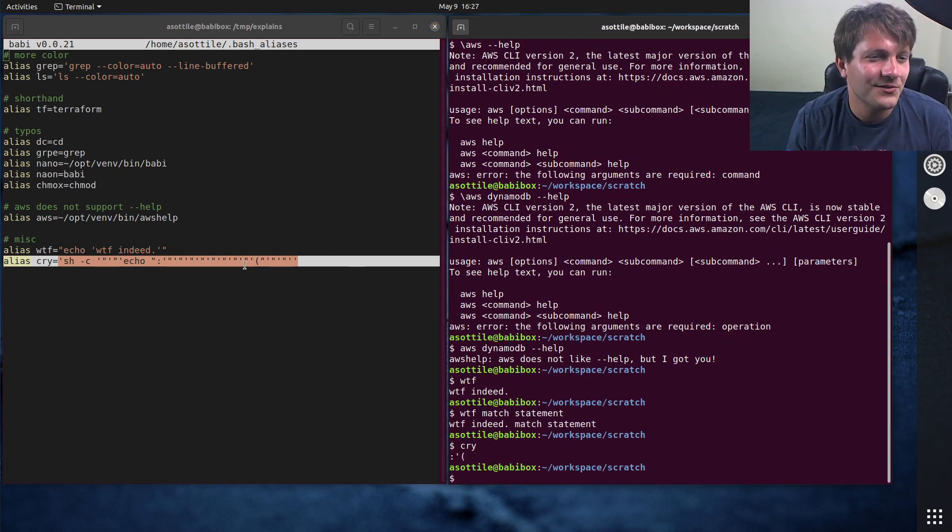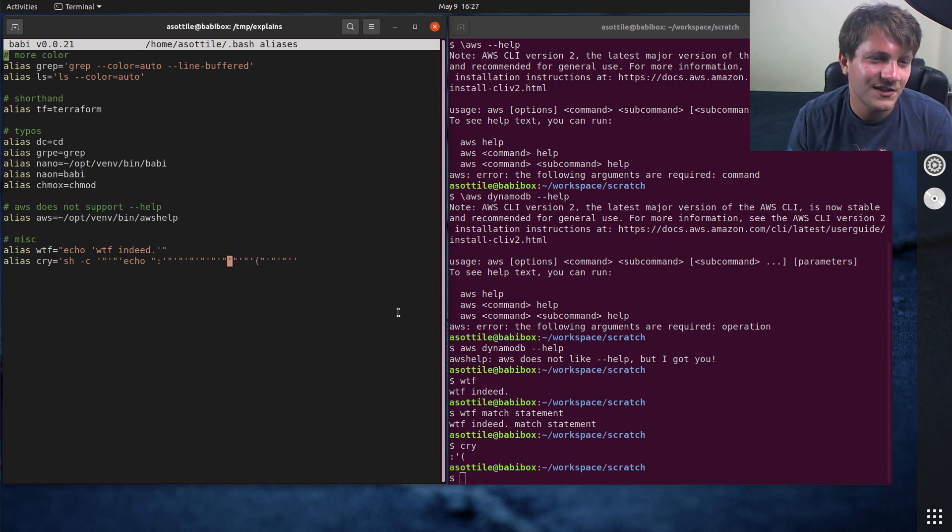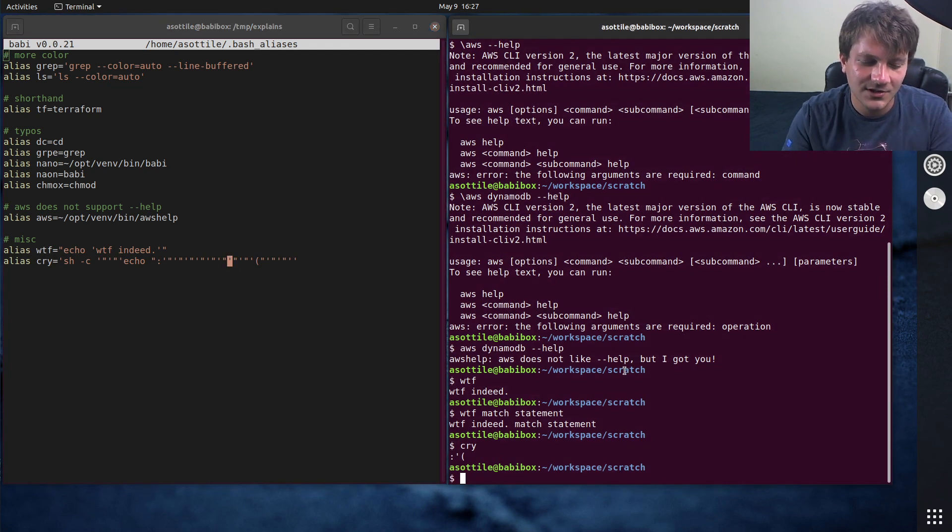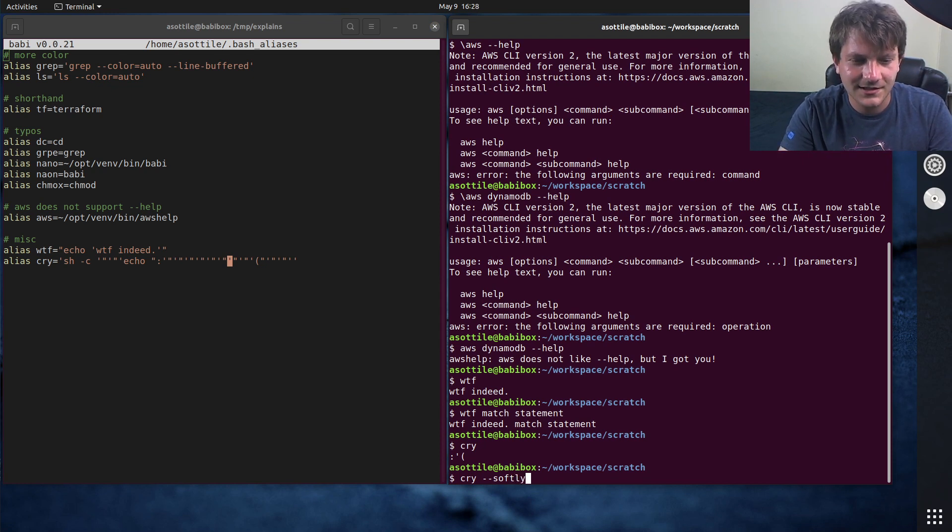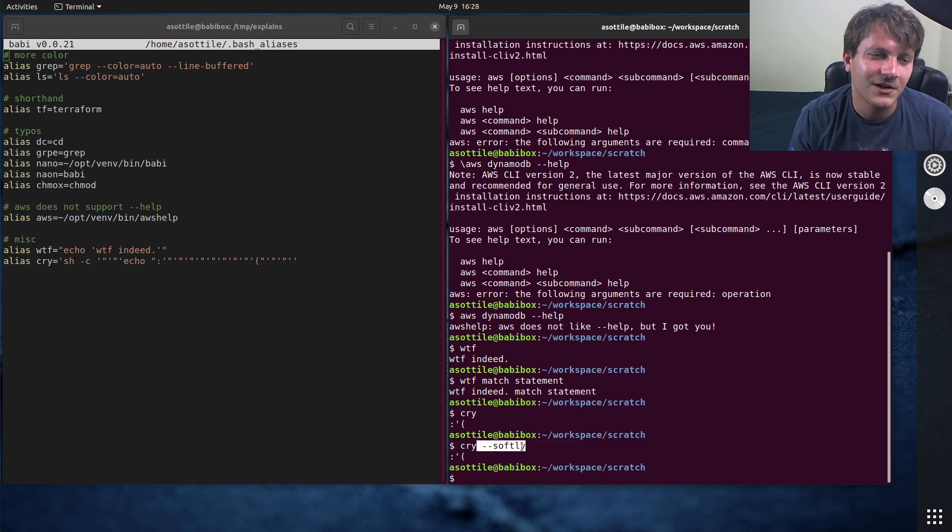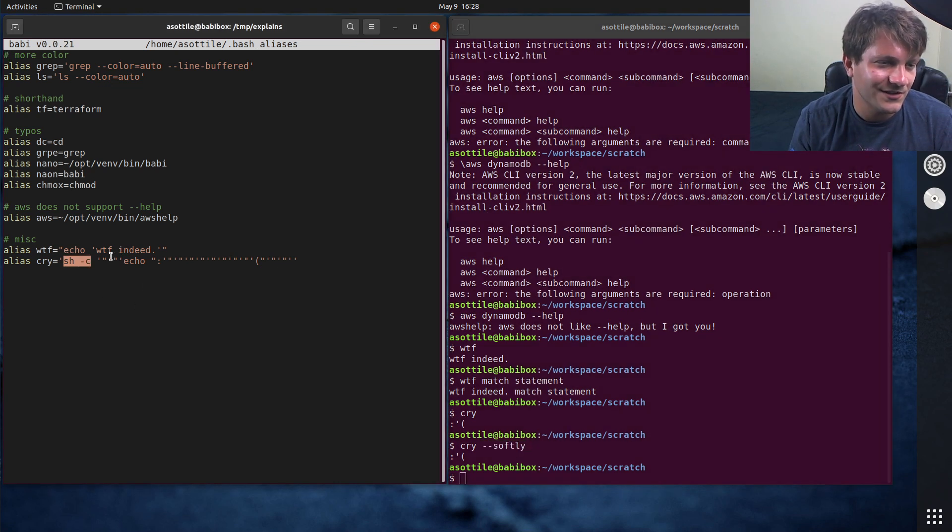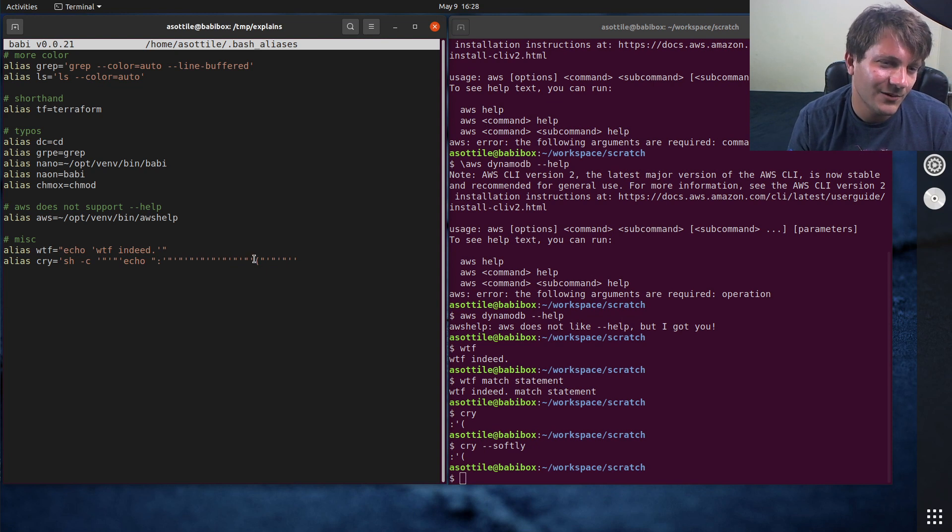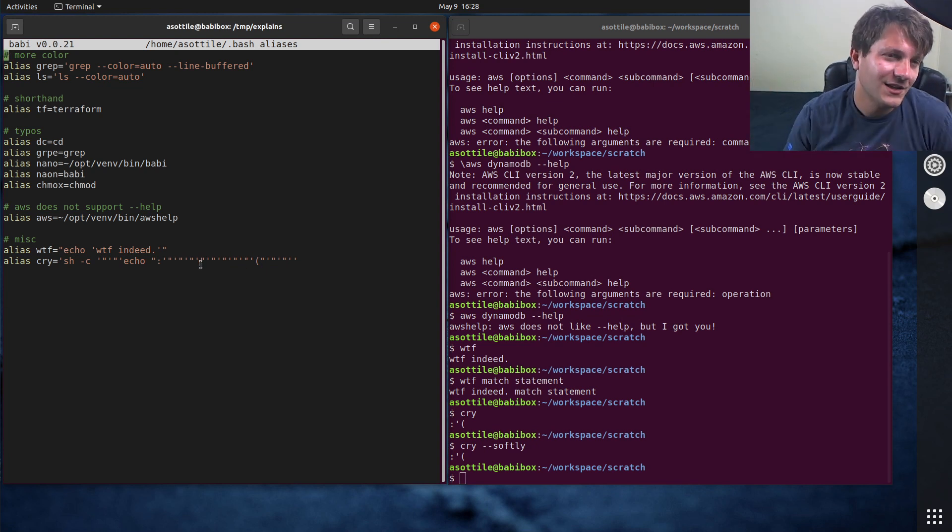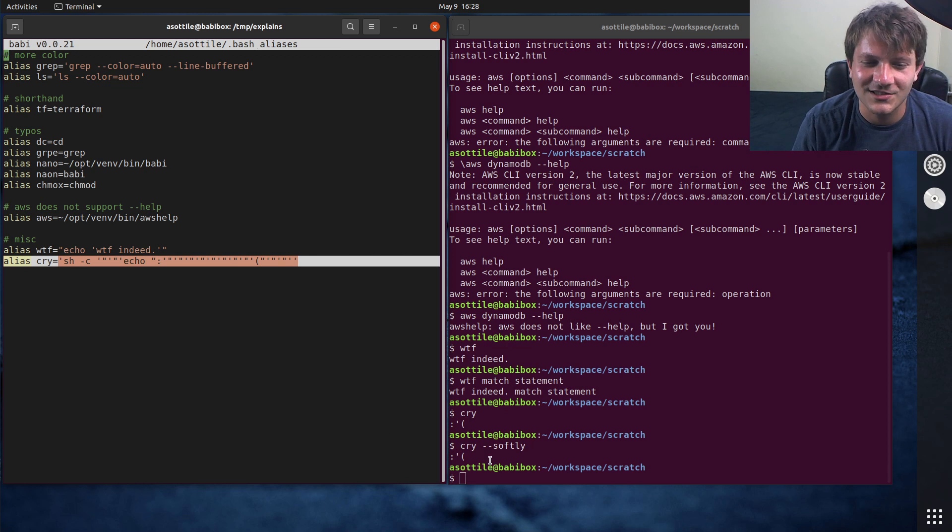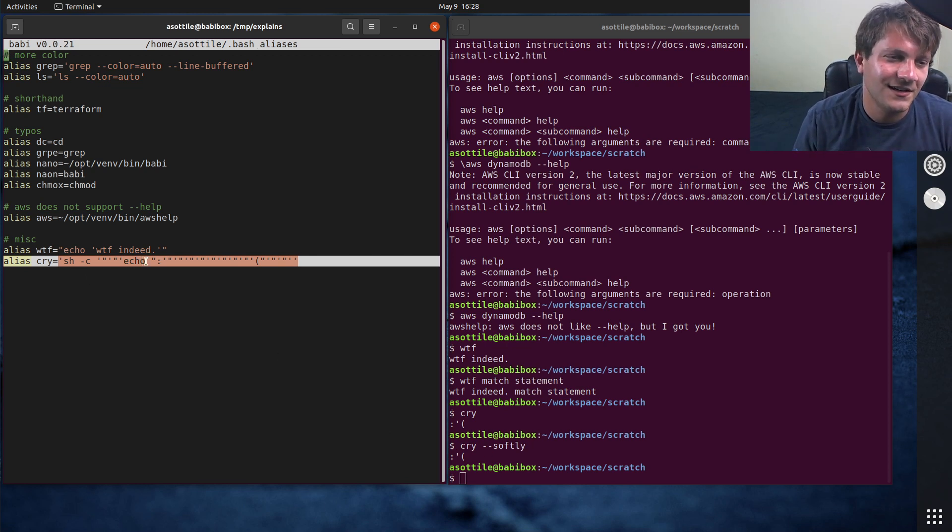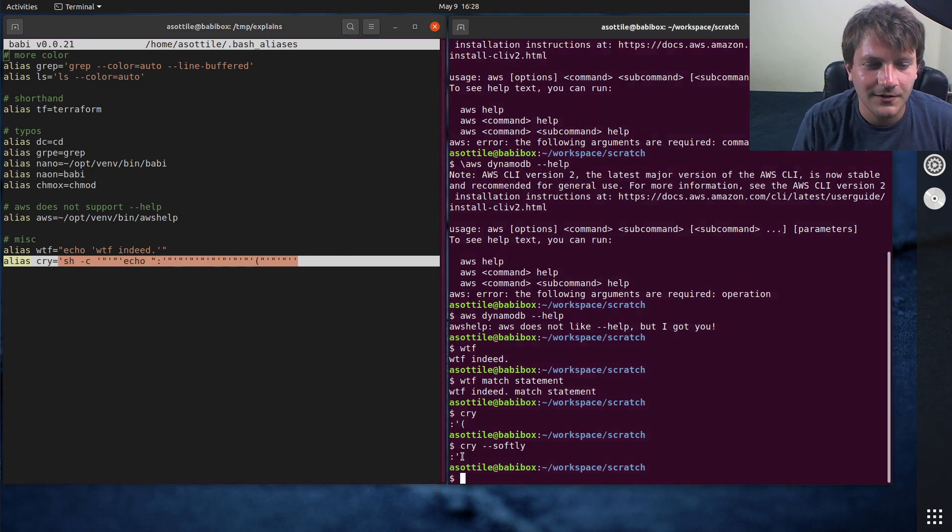And the last one is a cry command which just prints a sad face. There's a lot of shell escaping here because it turns out doing this alias properly is difficult because I also wanted cry dash dash softly to work properly and in order to do that you need to ignore arguments so I had to wrap it in a subshell and in order to wrap it into a subshell I needed to have a command with quoting and with quoting and double quoting anyway it expands out quite a lot from that but that's what this expands to, it's just sh dash c echo sad face with a little tear.